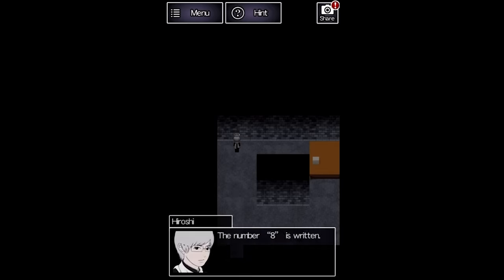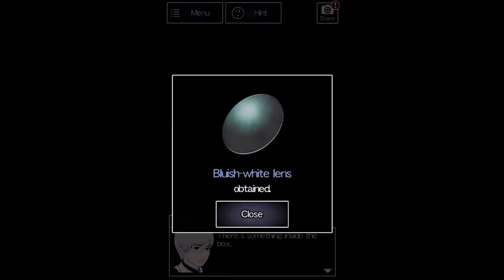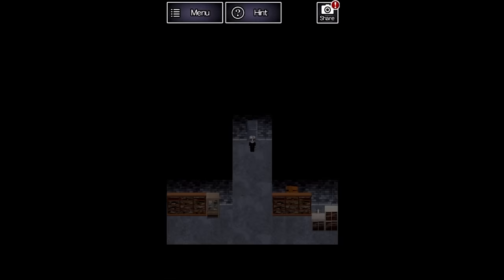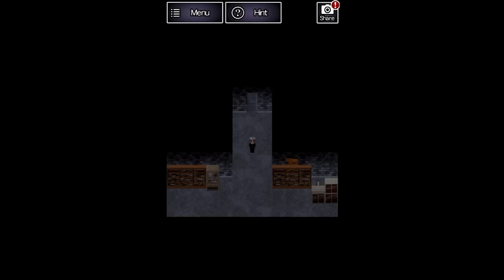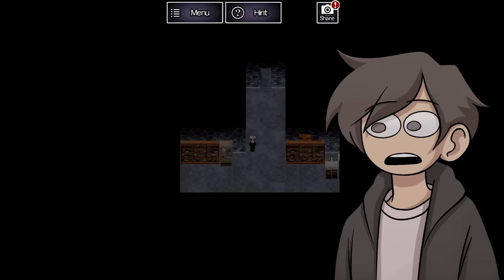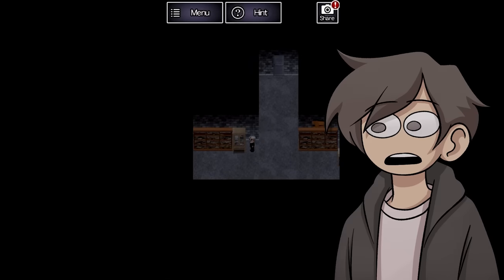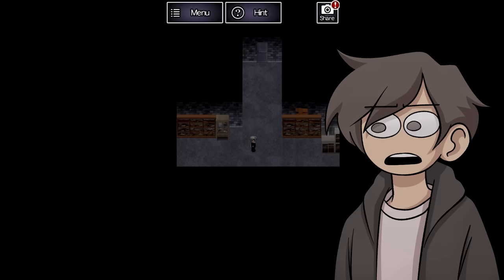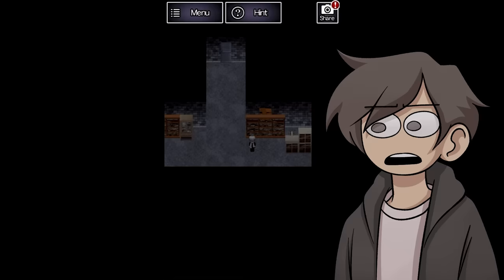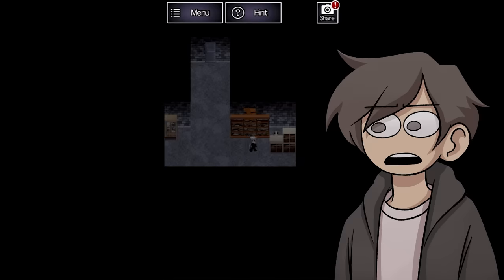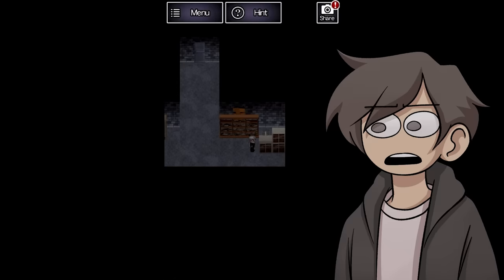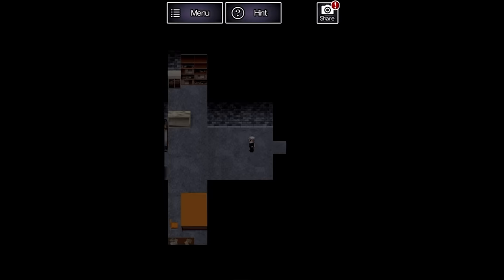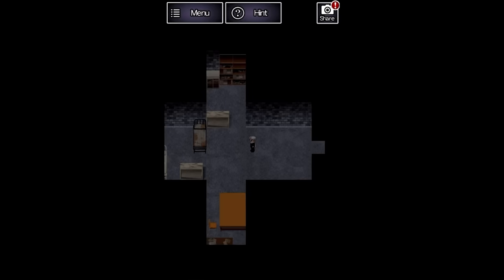there's an 8 written on the wall as well as a lens sitting inside of a box. At this point, the game was actually starting to lag pretty badly. It was only for a few seconds at a time, but I genuinely do not understand how a 100MB 2D mobile phone game could be performing this poorly.